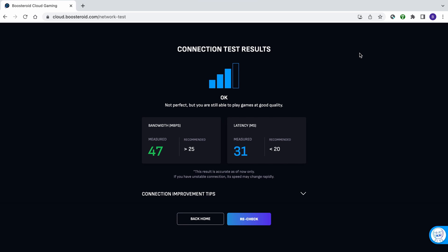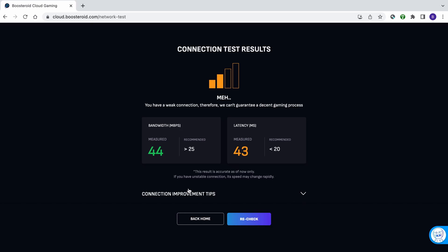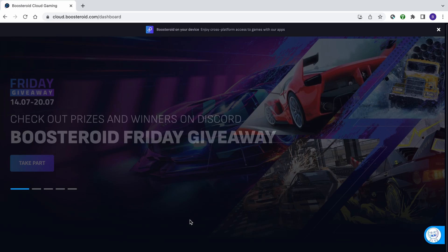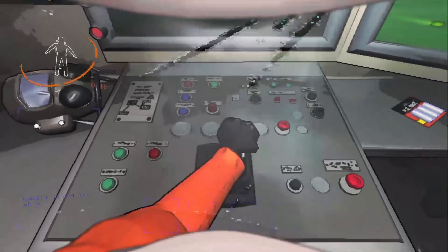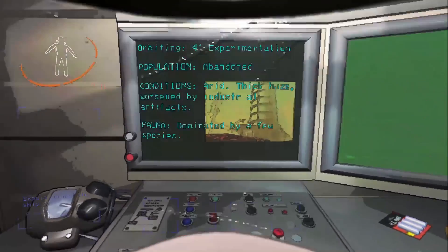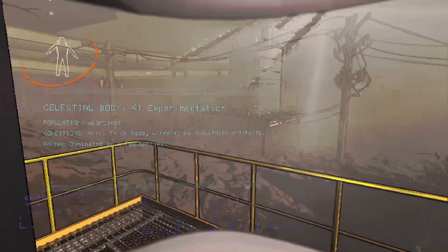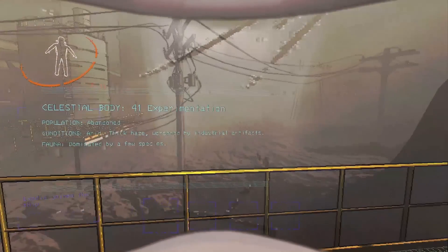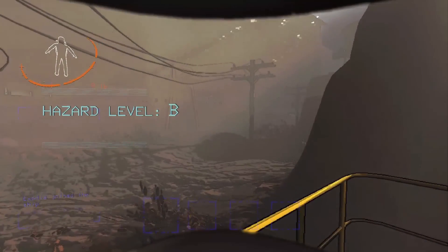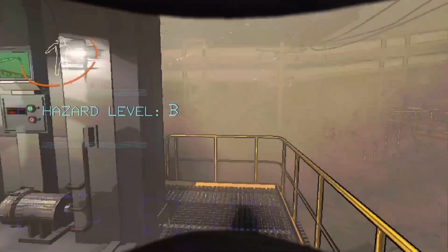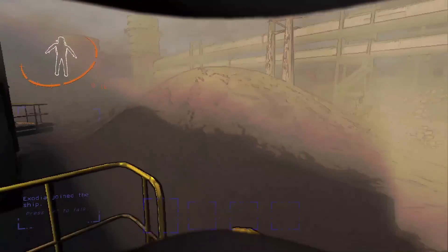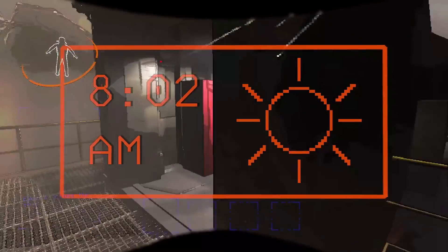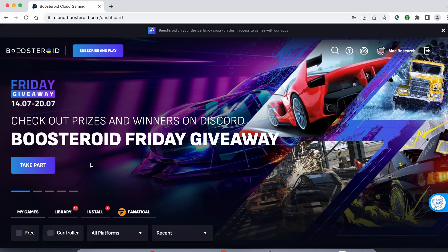But note, even if you get only two bars, this doesn't necessarily mean that the game will be unplayable. We tested Boosteroid with such a connection and while there was occasional decrease in image quality and some stuttering, the experience was still mostly okay for casual gamers. Needless to say, anything above two bars is great for pretty much any game.